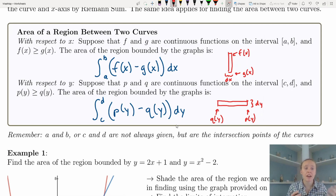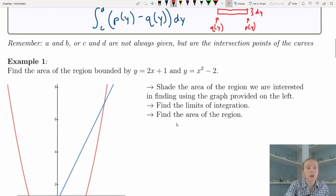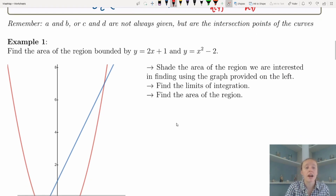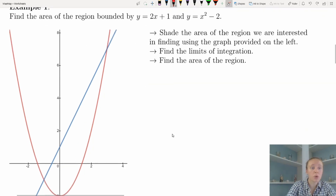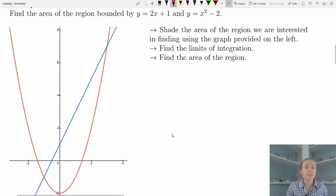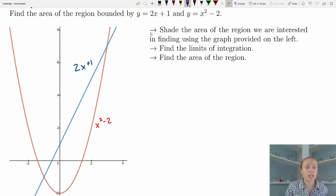A quick note about a, b, c, and d: they're not always given to us, but if they tell us to find the region between two curves, a and b will be the x-coordinates of those intersections, and c and d would be the y-coordinates. Let's go over that more as we jump into examples. In Example 1, we're going to find the area of the region bounded by y = 2x + 1 and y = x² − 2.